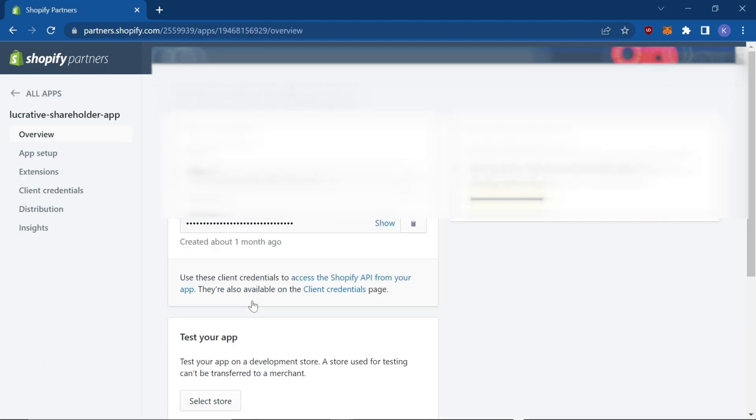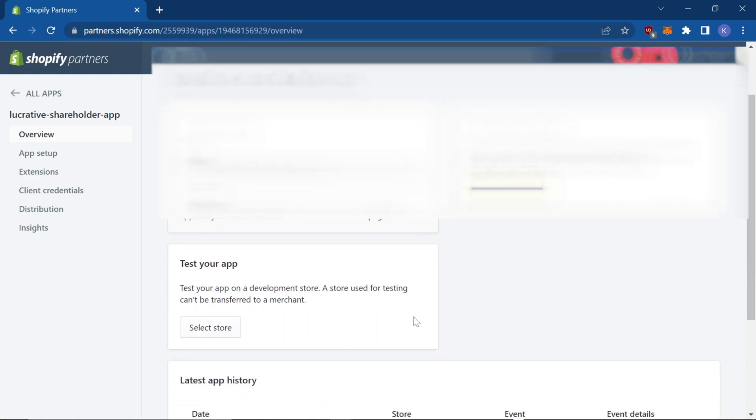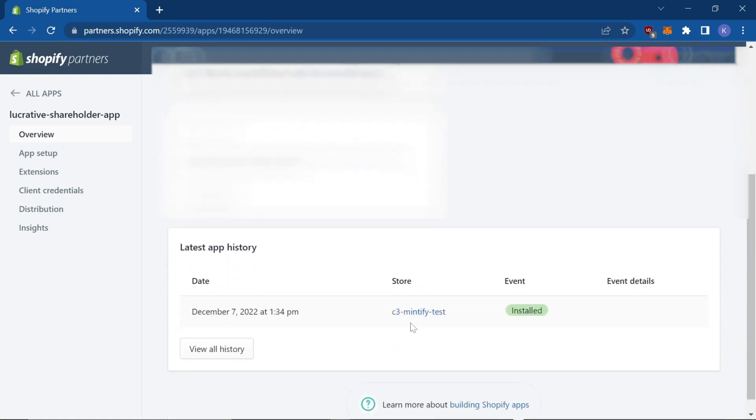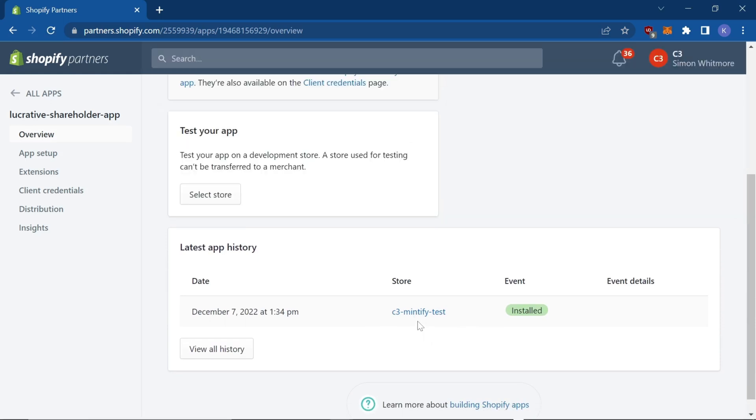Scroll down and you can see which development store the app is installed on. Then head over to your code editor and open up your apps folder.